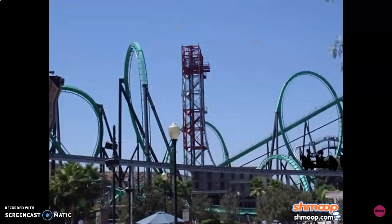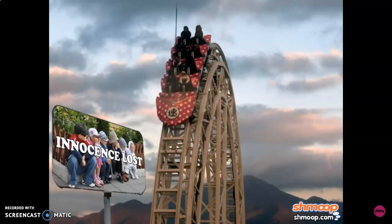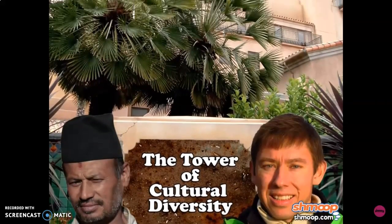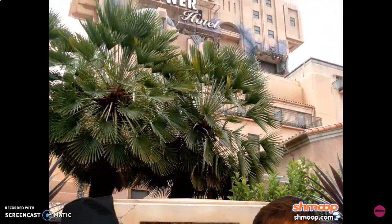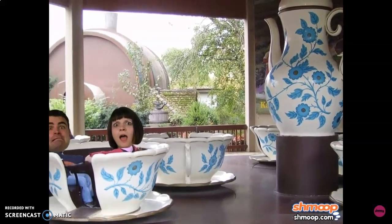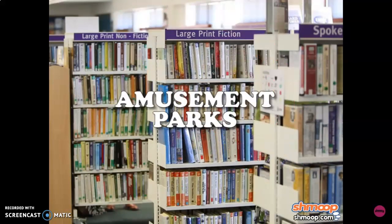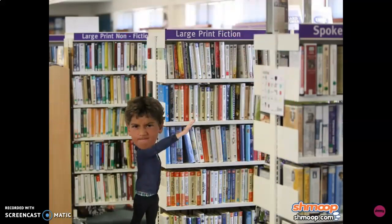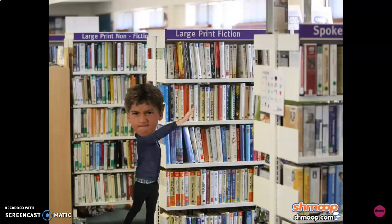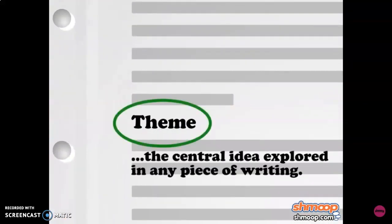What if a theme park was really a theme park? You could ride a roller coaster that explores the loss of the innocent, or take a terrifying ride up the Tower of Cultural Diversity, or maybe even go for a spin in the teacups of separation and loss. So maybe themes are better suited to stories and essays than amusement park rides. A theme is quite simply the central idea explored in any piece of writing.